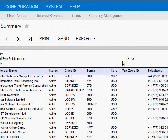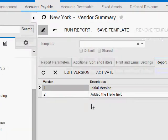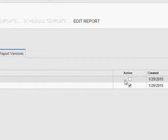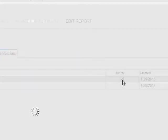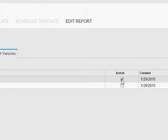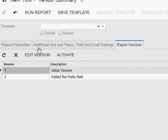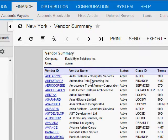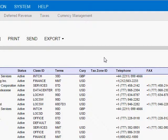So my current version has Hello right here. But if I come back here, I can just simply activate a prior version. Take a second there. Now that's the active version. I'll hit Run Report. Now it's running the version without the Hello box on the top there.